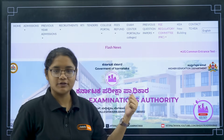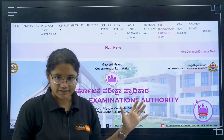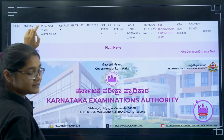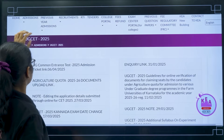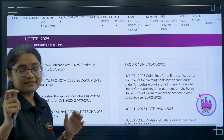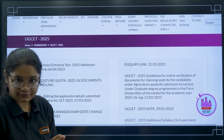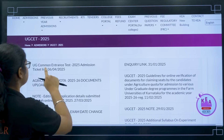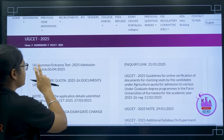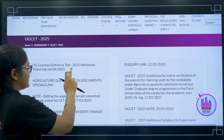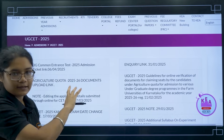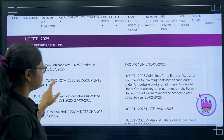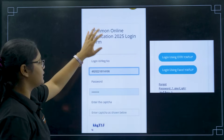First of all, you have to go to the KEA website. Once you go there, click on the Admissions section. After that, click on UGCT 2025 and you will see a page where you have to select the first link, which is the UG Common Entrance Test 2025 Admission Ticket link. Click on this link and you will be directed to the login page.